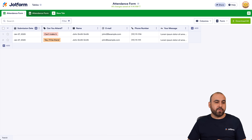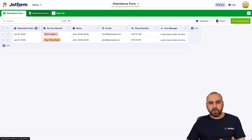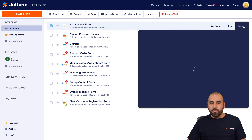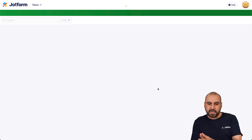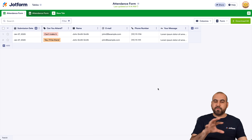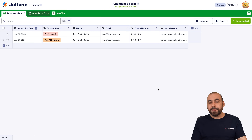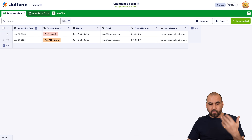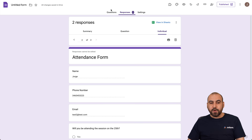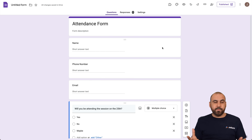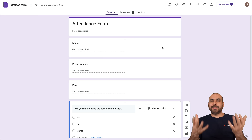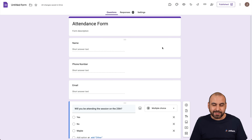To access Jotform Tables, you can also go to the main dashboard for the attendance form we just created, click on More, and go into Submissions — that will take you to Jotform Tables where you can view all the attendance fill-outs. You can decide if you want to use Google Forms or Jotform for your attendance form. Both are great platforms that will give you a lot of flexibility, and at the end of the day you can decide what you want to use.